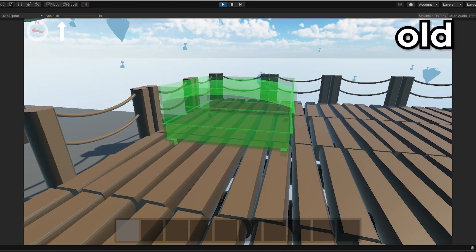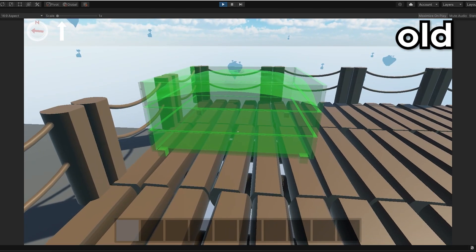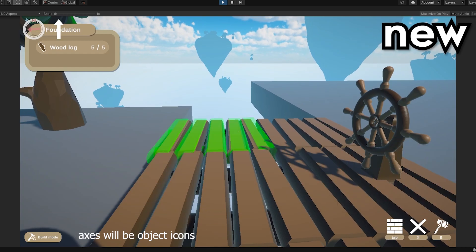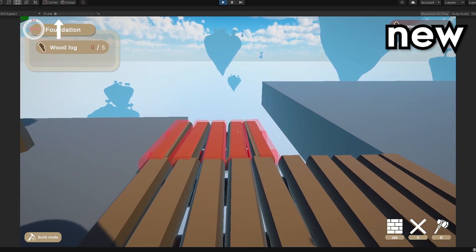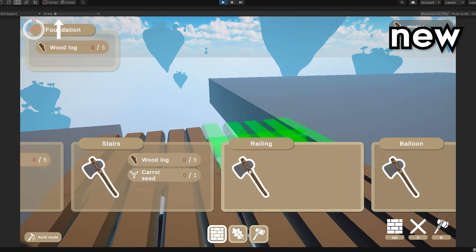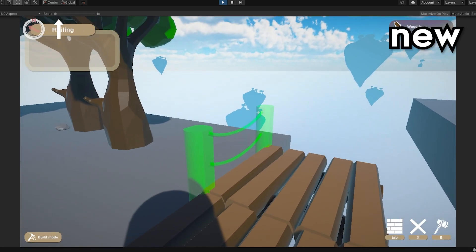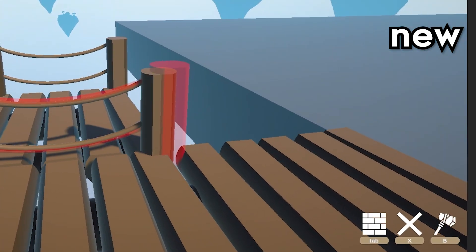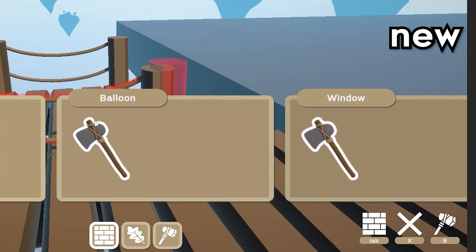I'm proud of this one. Now we have tabs with different kinds of building objects and a nice slider bar, building object requirements, and even some button hints here.